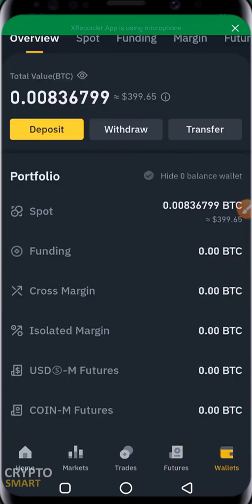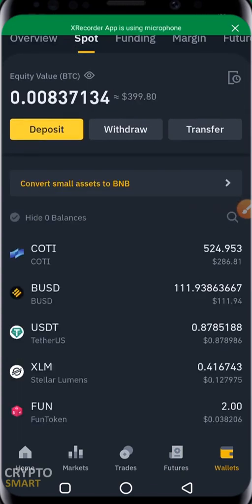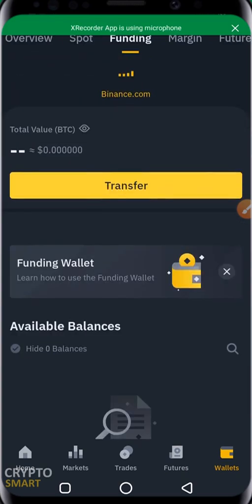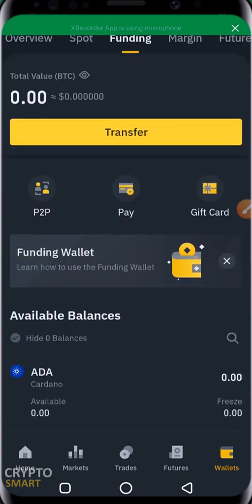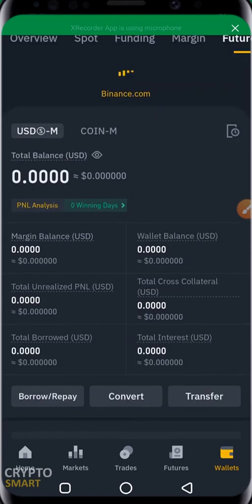Then you have your Wallets section — Wallet Overview, Spot Wallet, and Funding Wallet. Note that the Binance interface changes frequently. The Funding Wallet is where you fund your Binance account when you're just getting started. You can use peer-to-peer to fund your account, pay with your Mastercard, or pay with a gift card. Whichever section you want to use, you must fund it first — we'll be making a detailed video on how to do this.